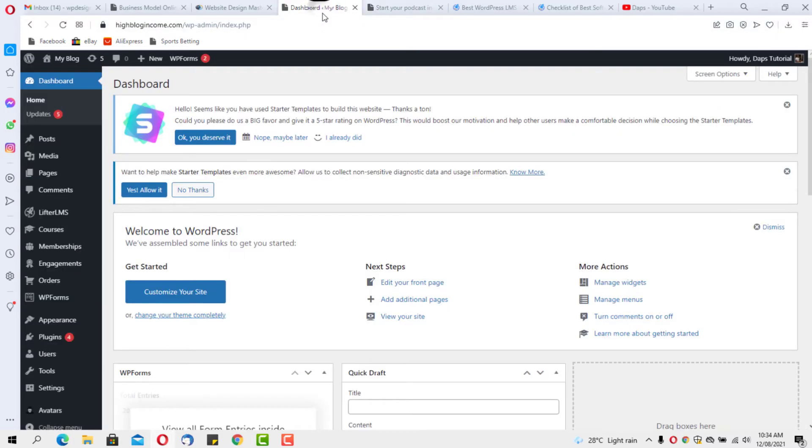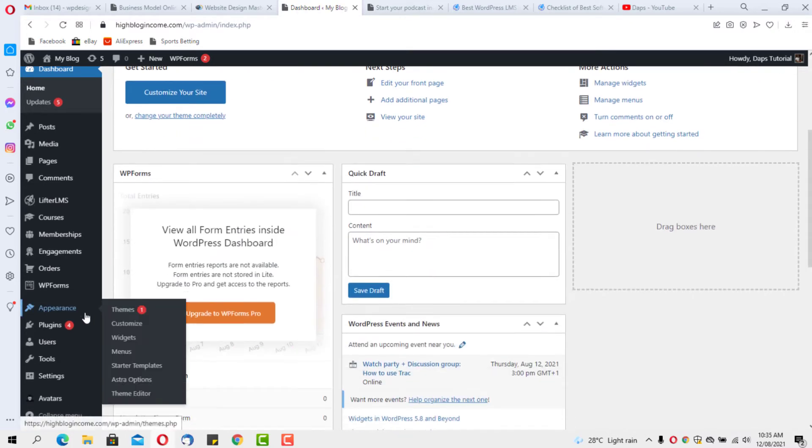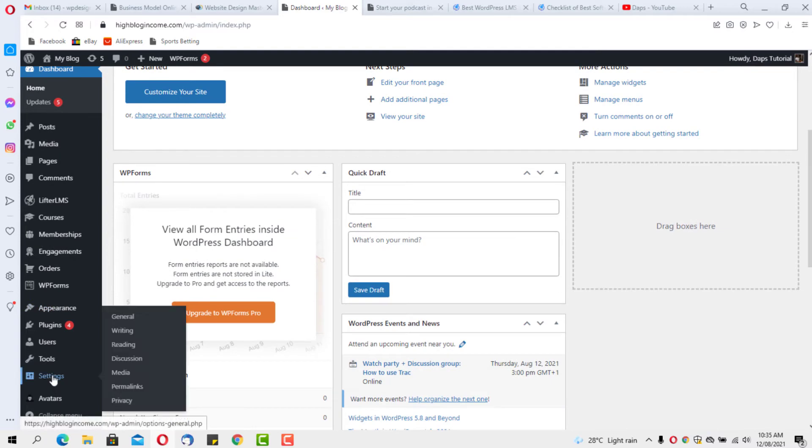Let's come back to our WordPress dashboard. Basically, the reason why we have this is because we didn't set our permalink structure. If you come to Settings and you come to Permalinks, you would see where we have this issue.